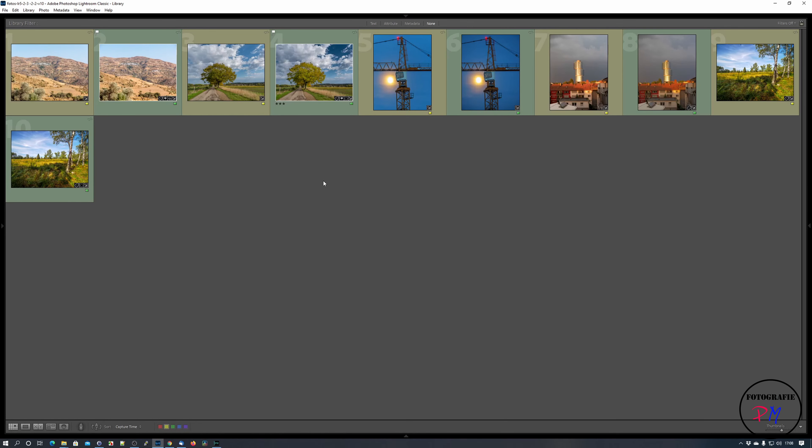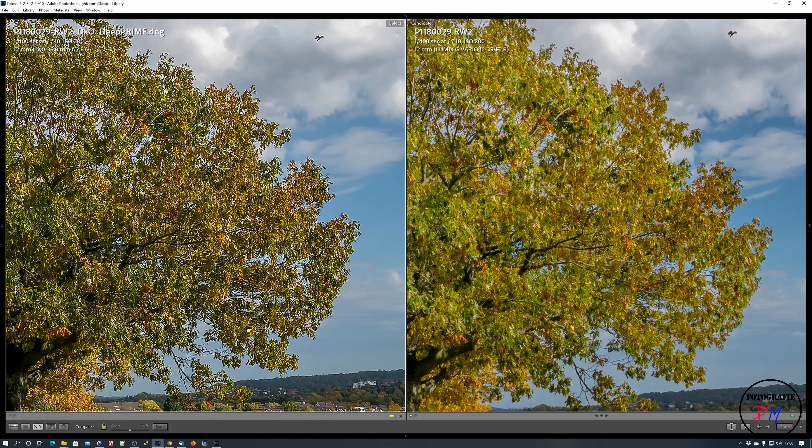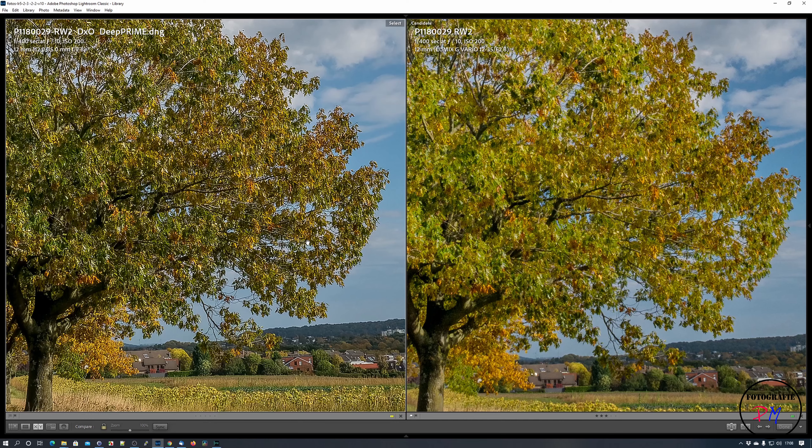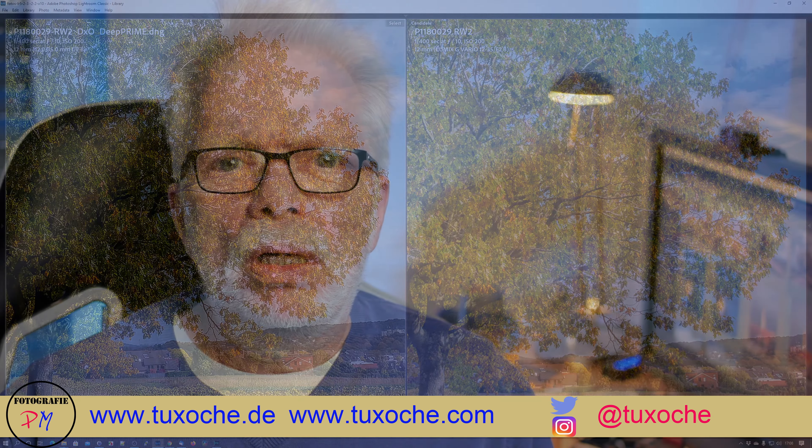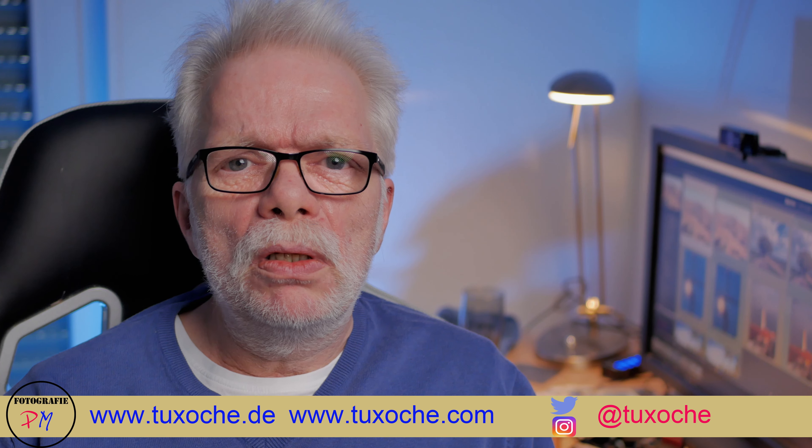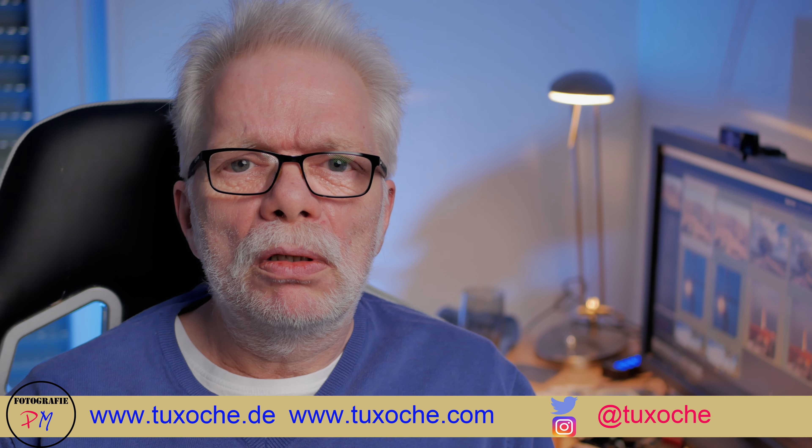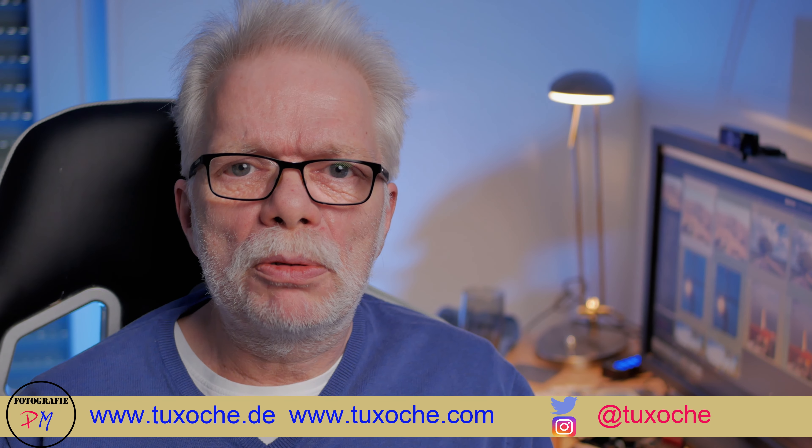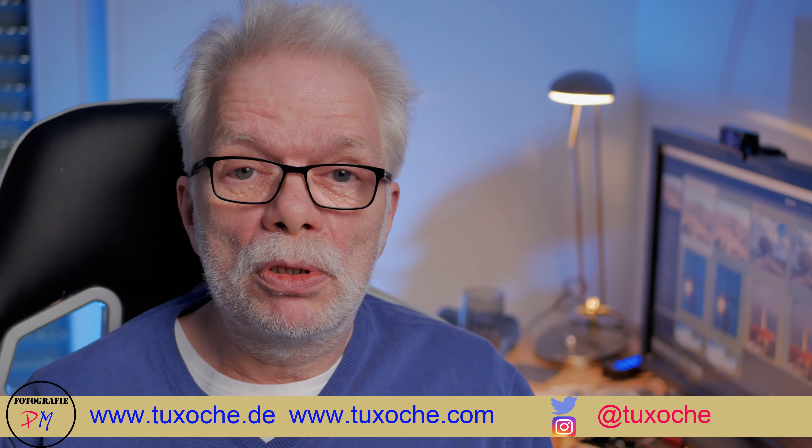But for another comparison we take another ISO 200 shot like this one. Here we got the same result and at least in my opinion here you got the DNG file which is in my opinion over sharpened.